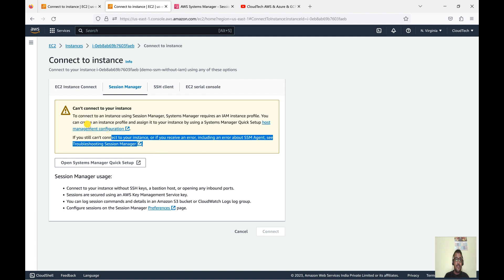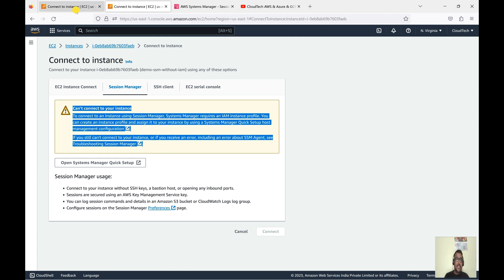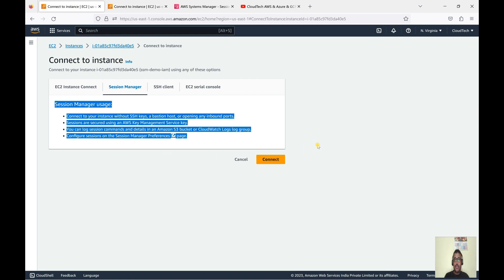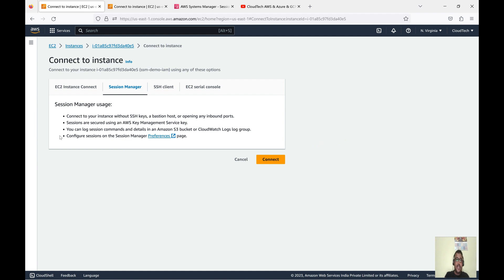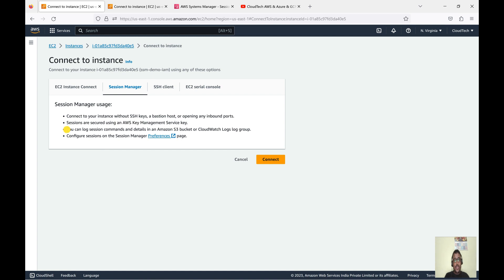Since we did not attach the IAM role to that instance, Session Manager is not allowing the connection. But in the other EC2 instance — with the IAM role — clicking Session Manager shows it is able to connect. The advantage displayed here is: connect to your EC2 without SSH key, and no need to open any inbound port. Sessions can also be encrypted using KMS, and if you want to log those sessions you can configure that in CloudWatch or S3. I'll show you how to configure that too.